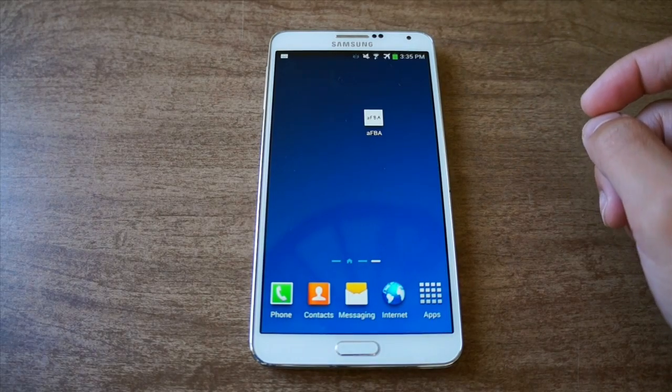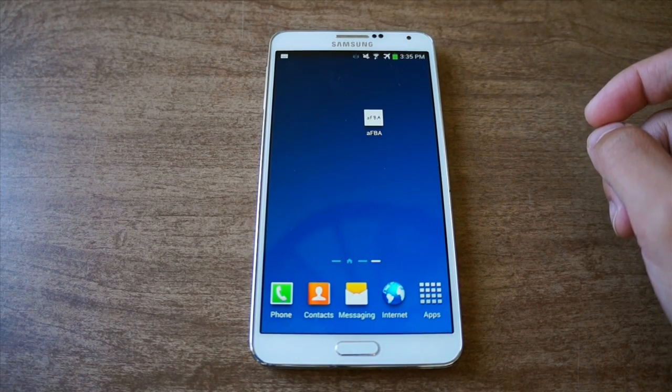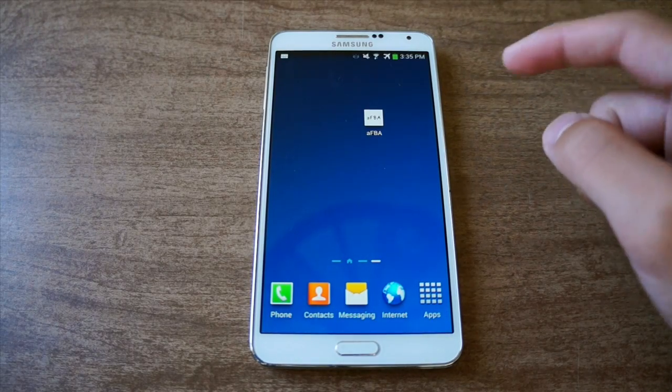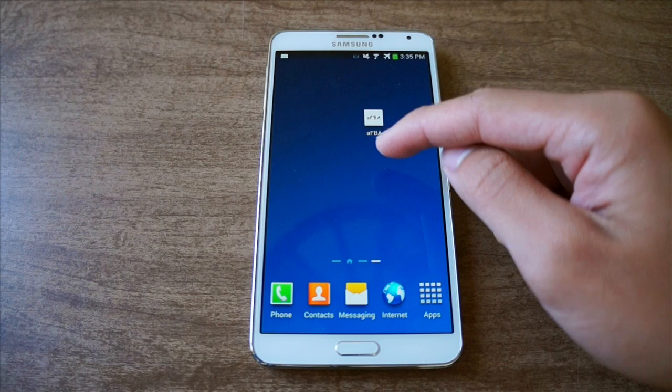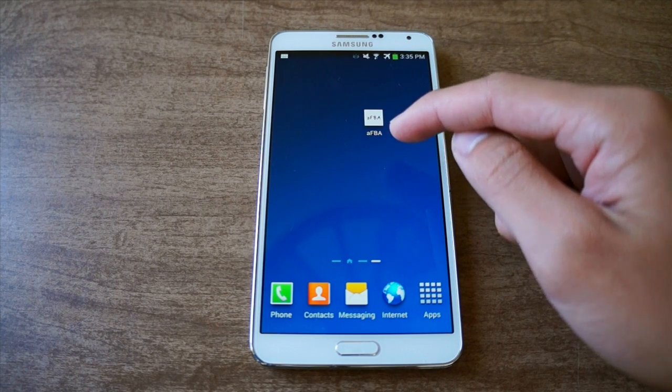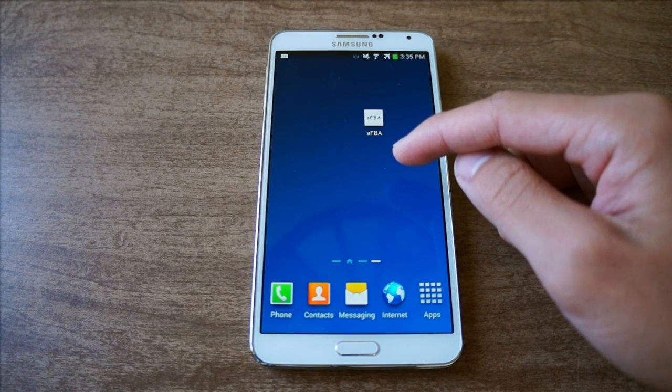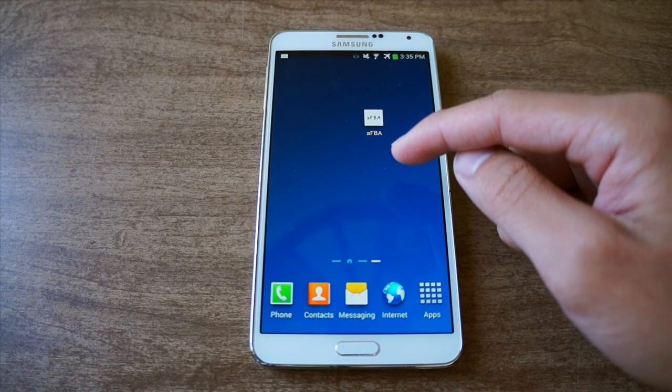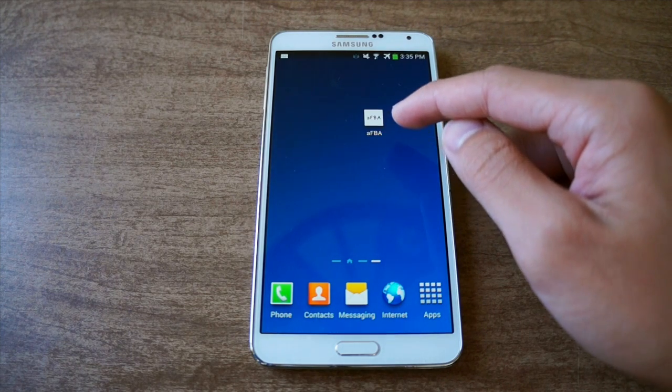What's up everyone, this is Danny for GadgetHacks back with an overview of how-to. Today I'll show you an emulator called AFBA — it plays a lot of arcade games, a lot of my favorites actually.